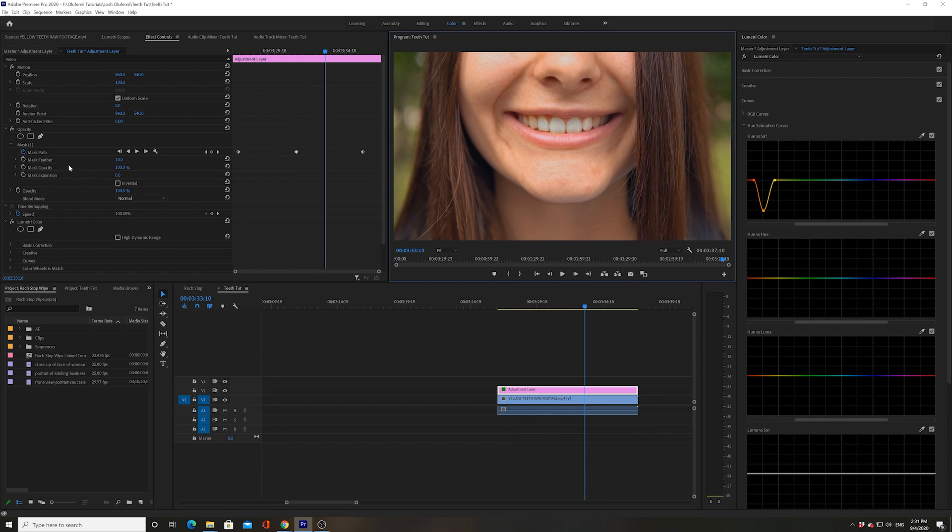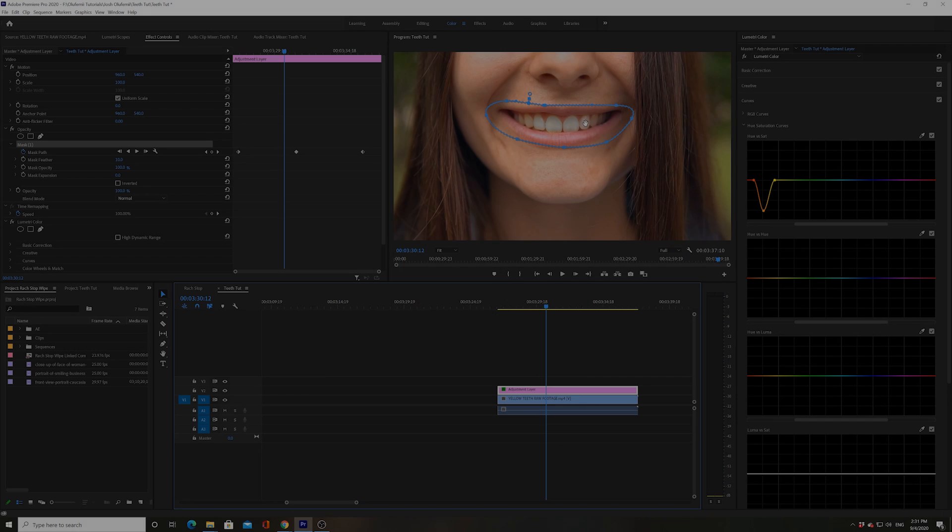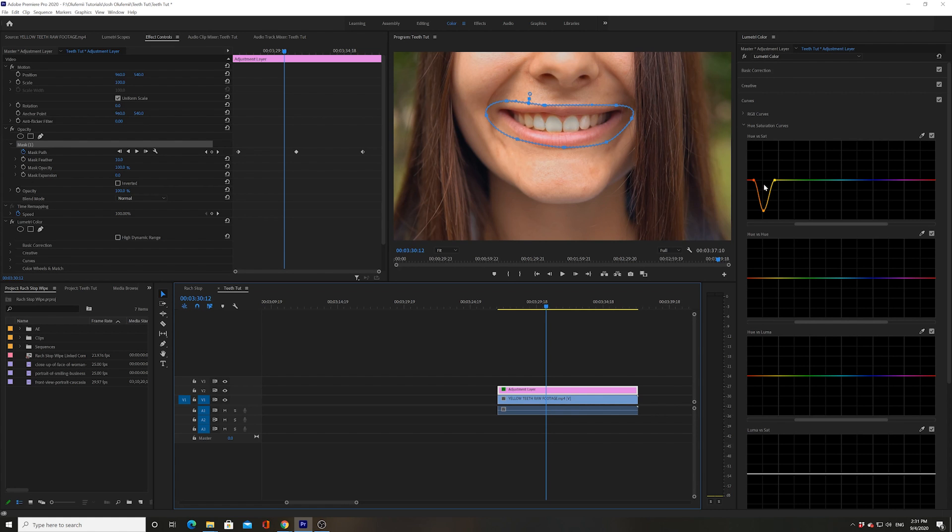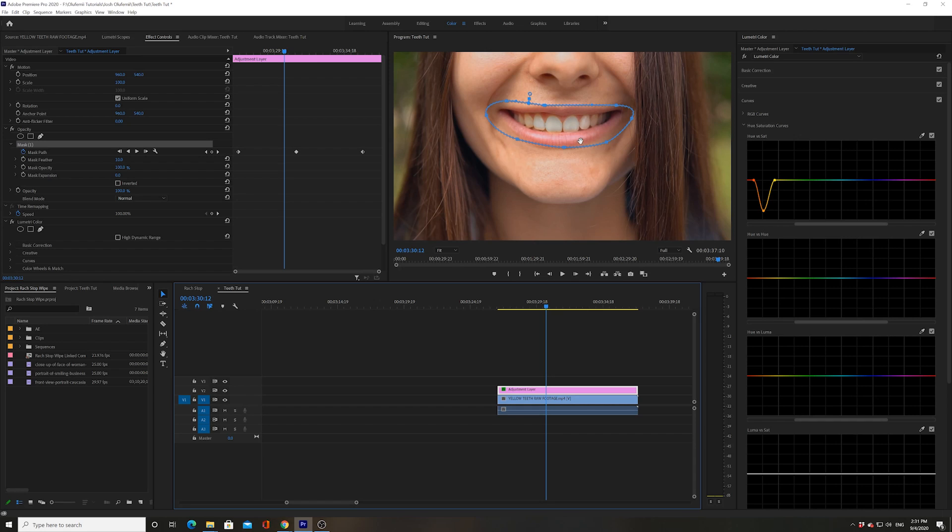Basically, within this mask I am taking anything that was that specific strain of yellow that we picked and it's completely stripping the saturation out of it, taking the color out of it. So my lips remain intact, my skin remains intact because it's not yellow, so everything remains normal except that yellow that I'm taking out.